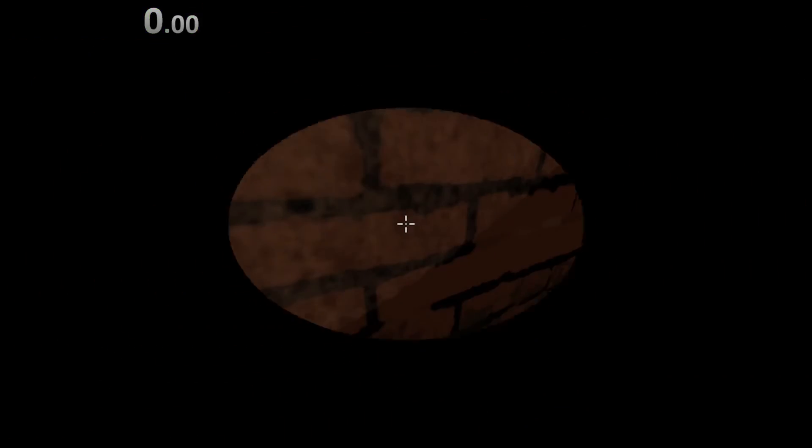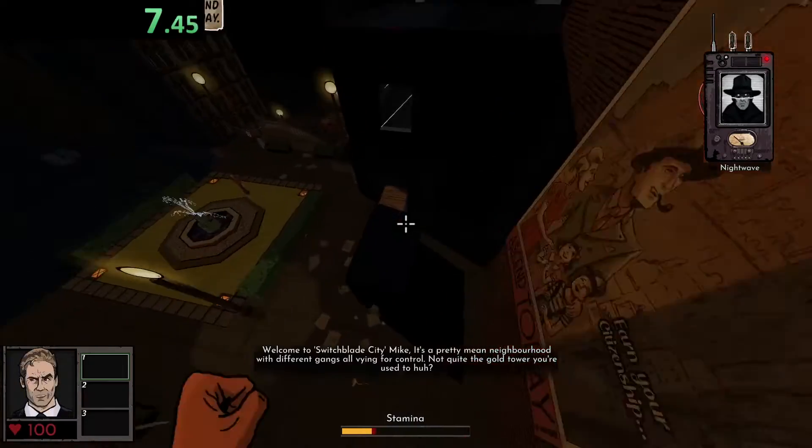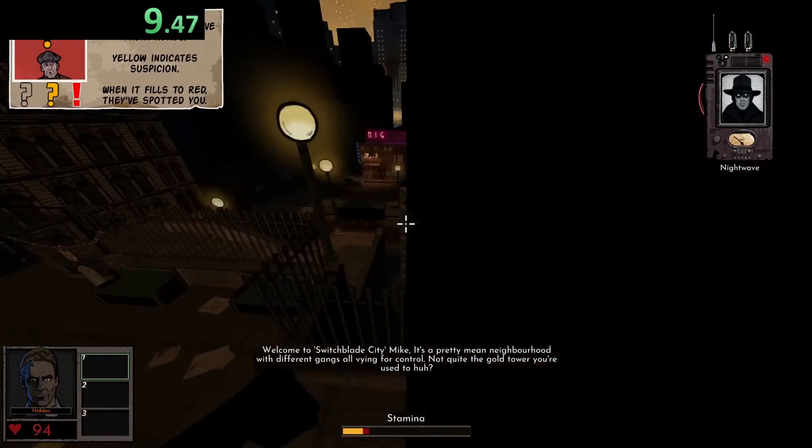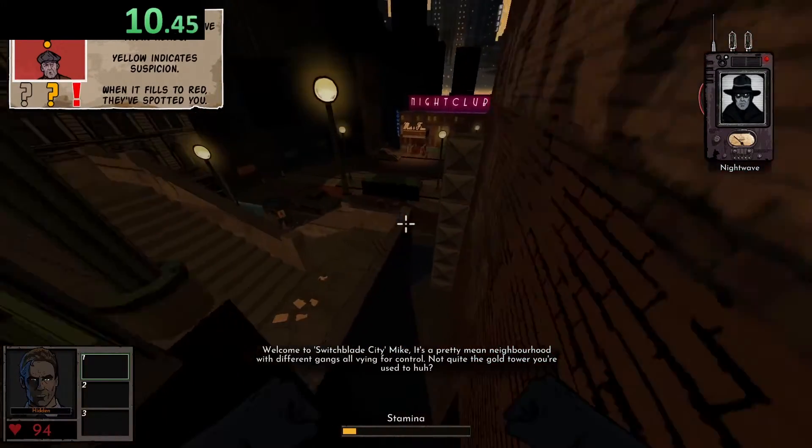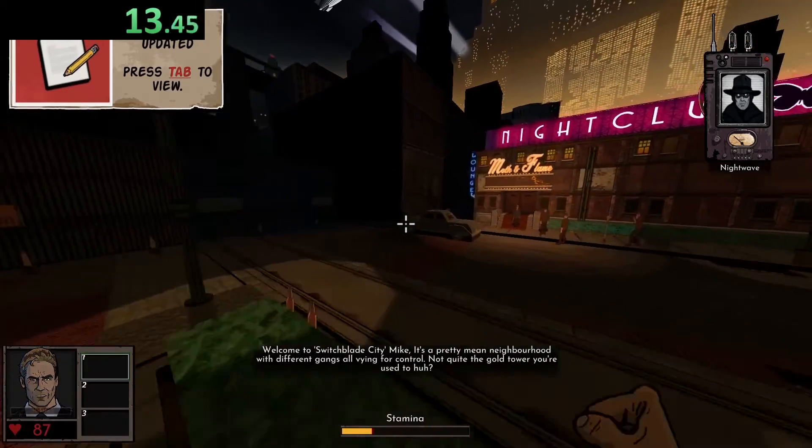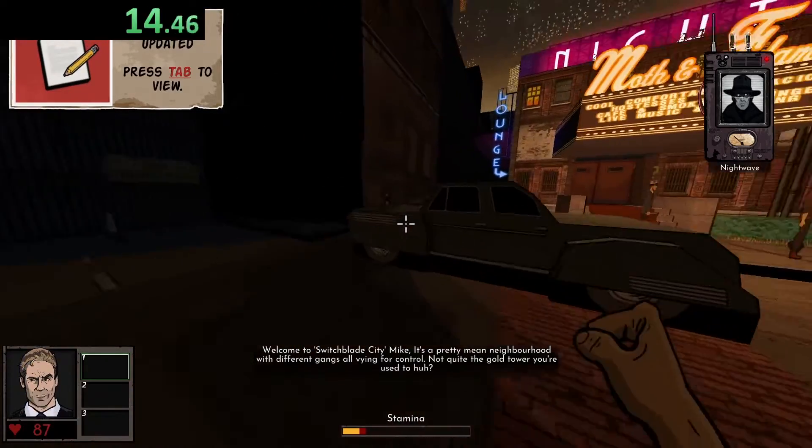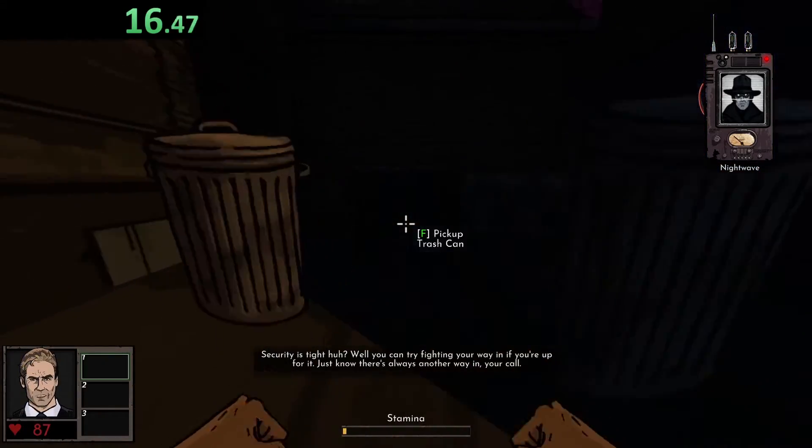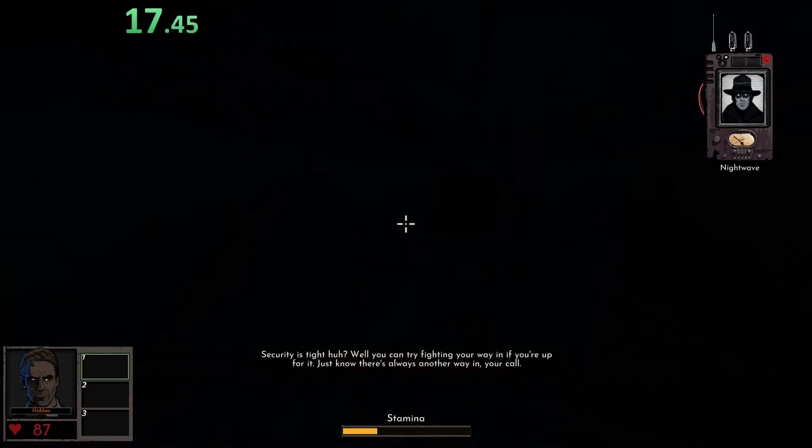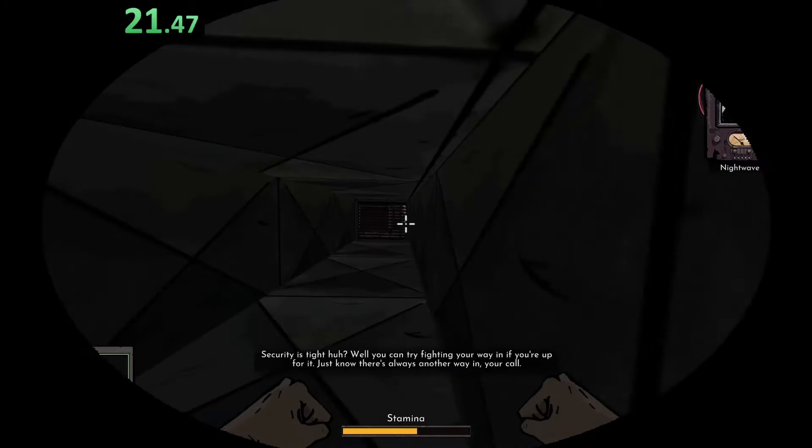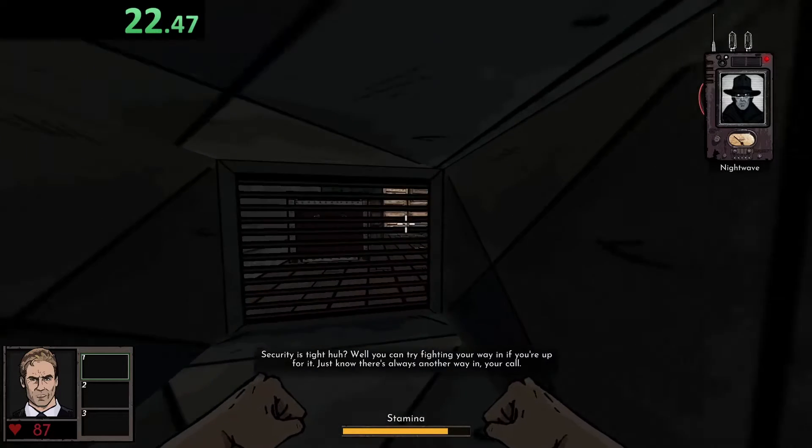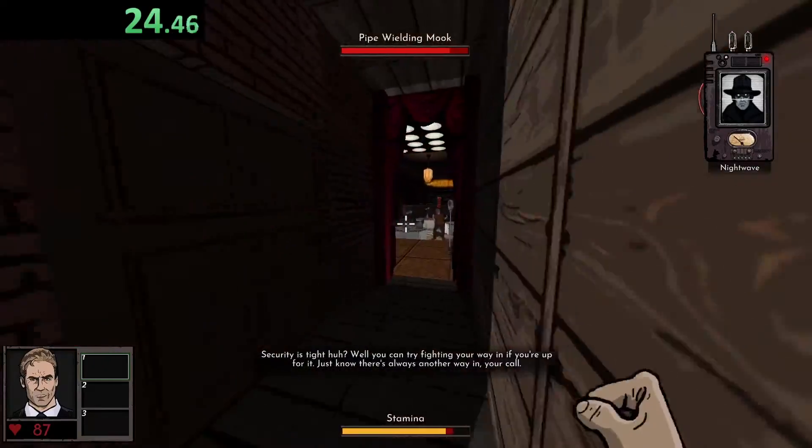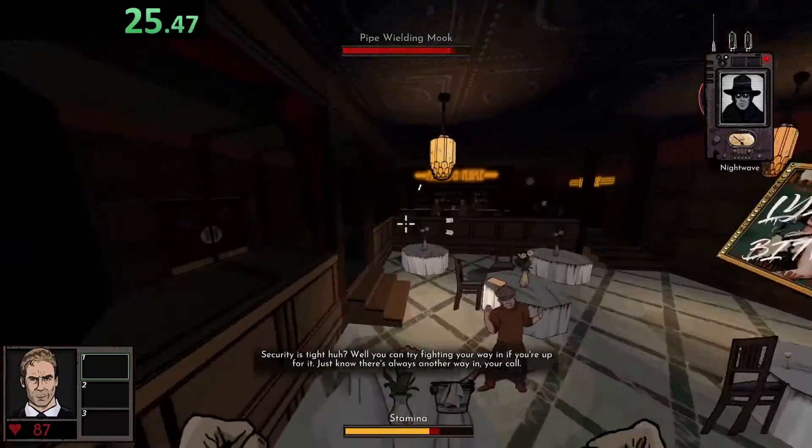I'm going to dance a damn jig. Slug my ass. Quick. It's a pretty mean neighborhood with different gangs all vying for control. Not quite the gold tower you're used to, huh? It's good, your front's pretty tight, huh? Oh, we're in there, fast, and running straight into the wall, slow.